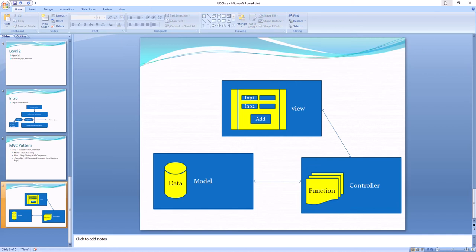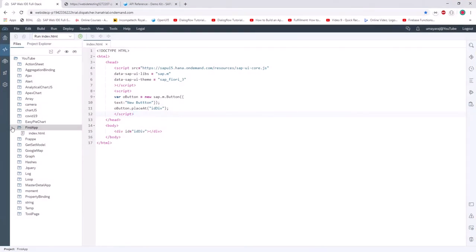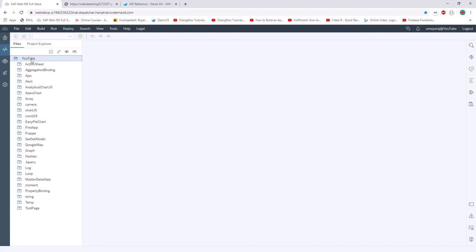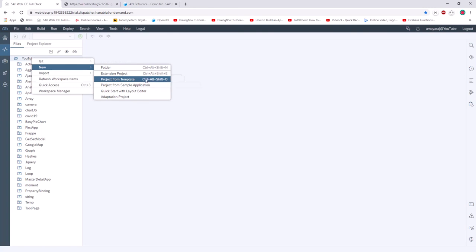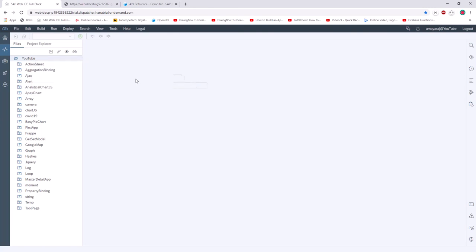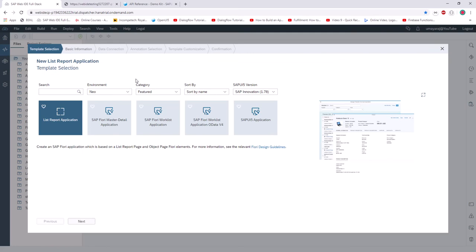I will explain the project structure in the Web IDE. Just right-click your workspace, select New, and you can see a lot of options. Click 'Project from Template' — SAP already provides some templates, three different templates. If you click a template, on the right-hand side you can see what type of template it is. This is the List Report application, and using this template gives you this boilerplate code.